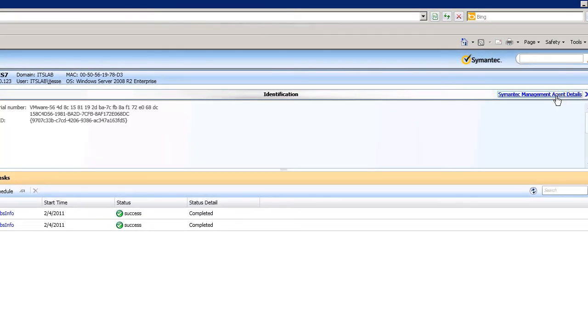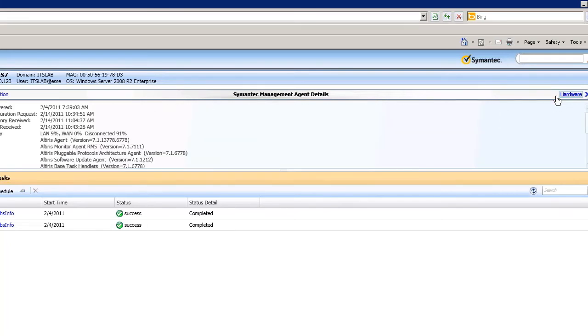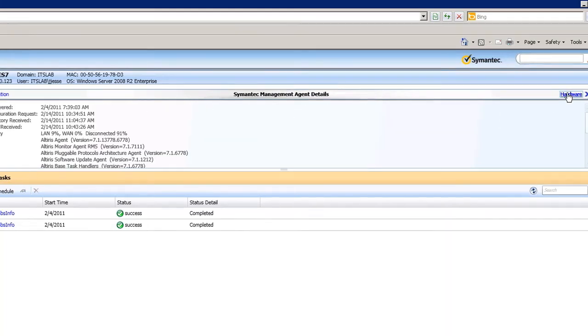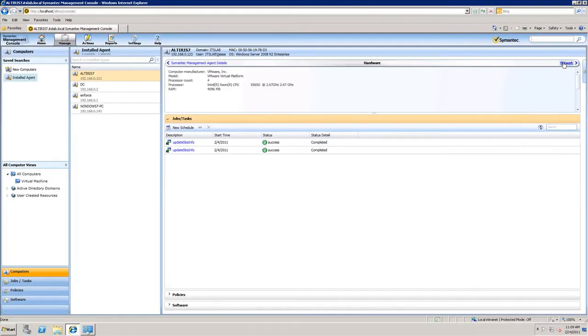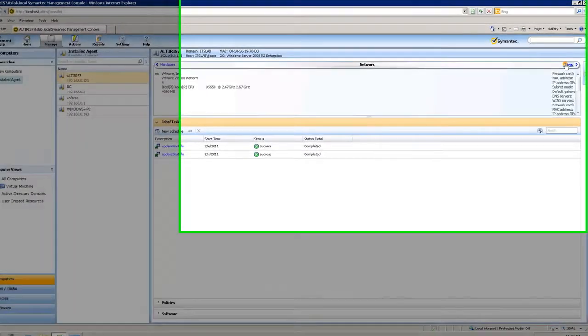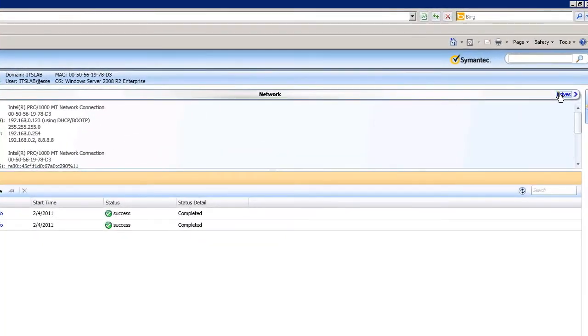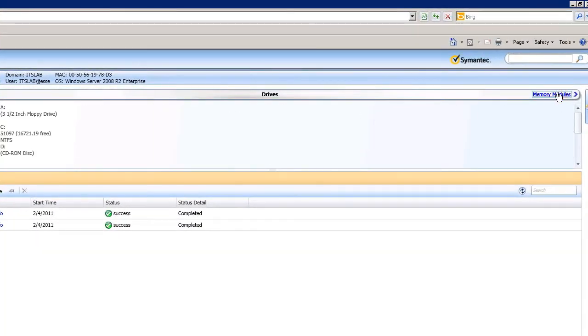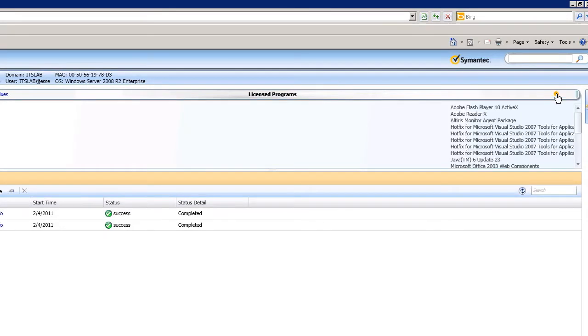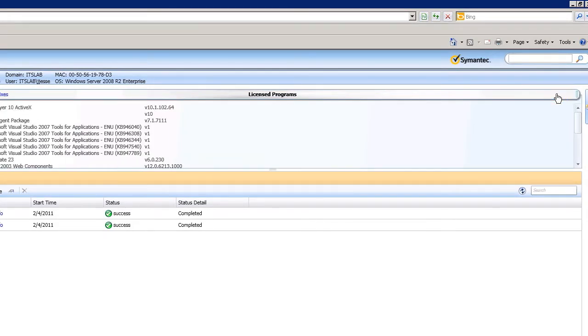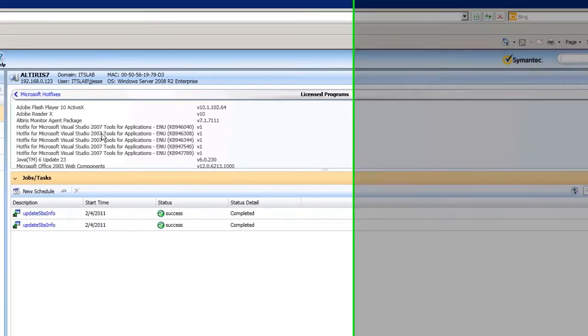So if I click on identification, I'll get serial number, device ID, different information that's covered within the inventory of that solution. And you can see I can get the agent details, computer manufacturer, hardware, network, memory, all stuff that I used to have to drill into the resource manager to find. I can now see it at a simple click, including all the different licensed software that I have.